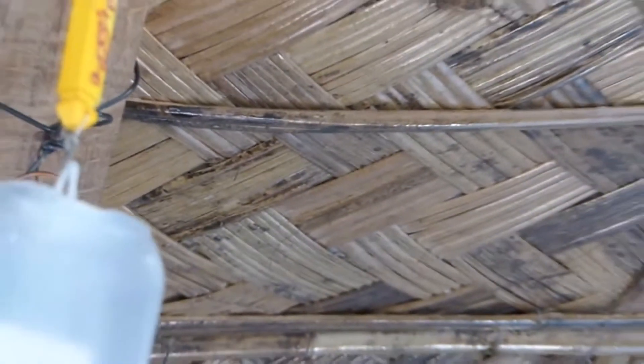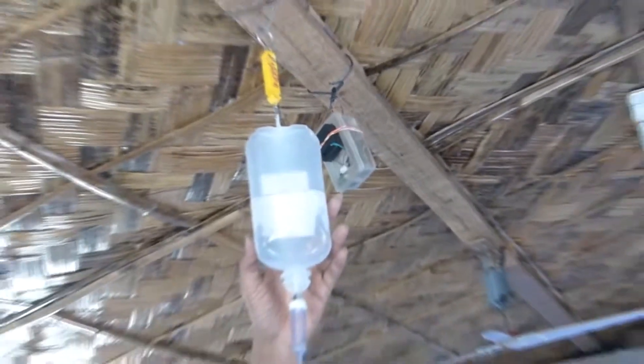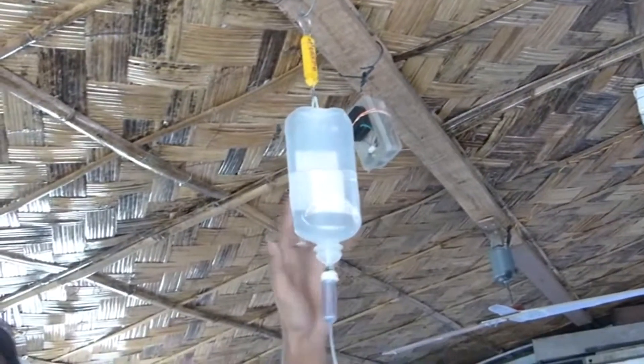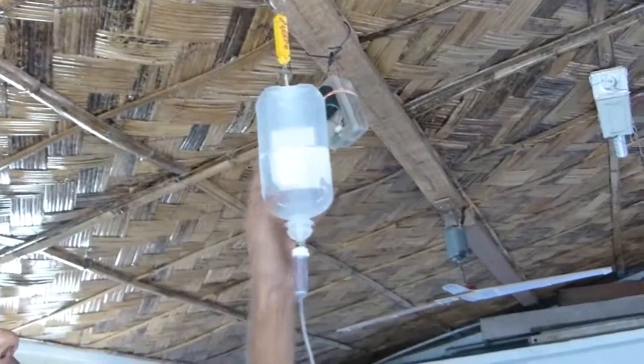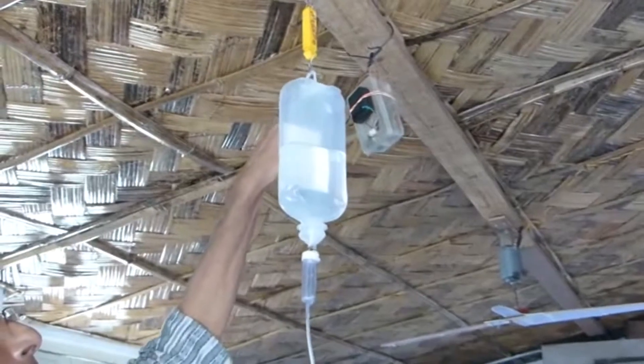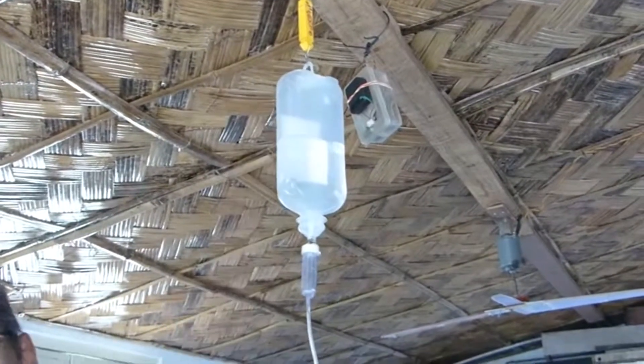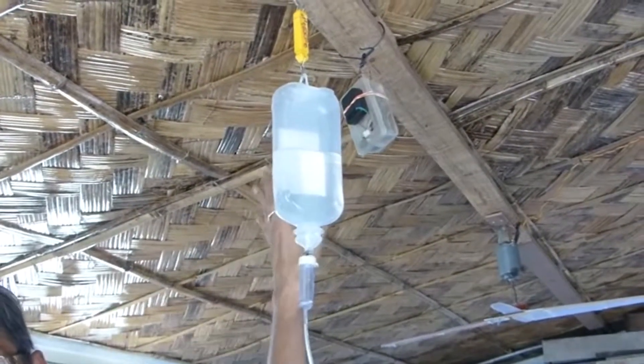Now we hang this bottle here on the switch. This is half filled. We have calibrated roughly in around 100 to 110 milliliters of saline will be there and the alarm will start functioning.